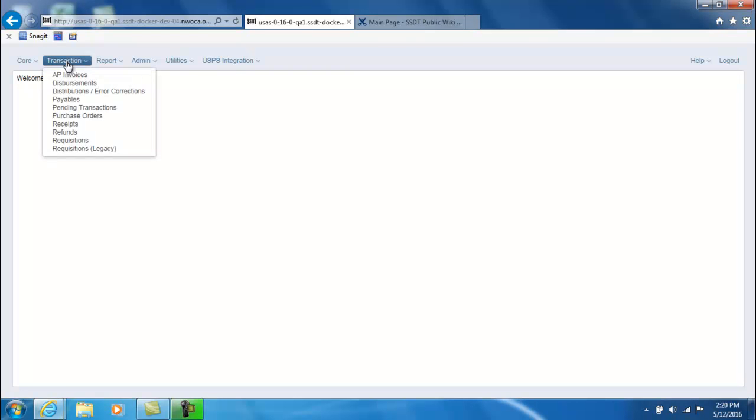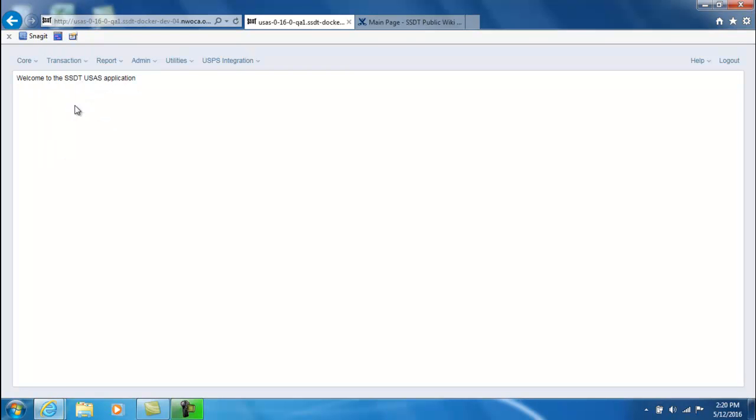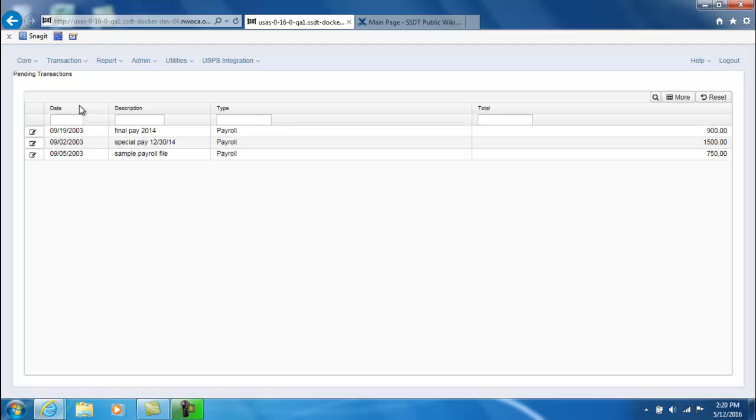In this video we'll go over the pending transactions underneath the transaction menu. A pending transaction is a transaction that is currently sitting out there from a different system or software waiting to be posted to USAS.